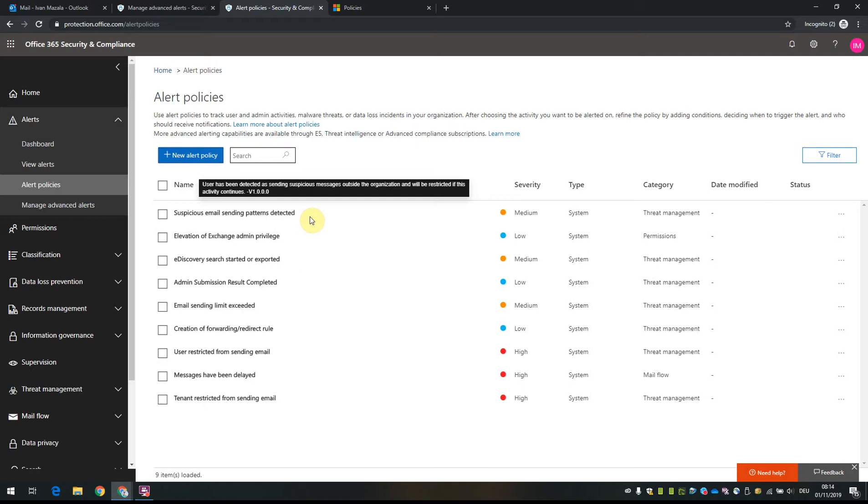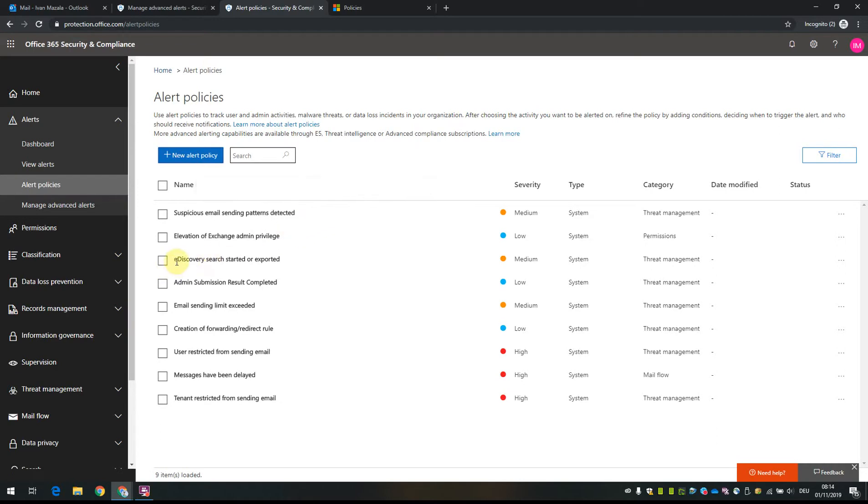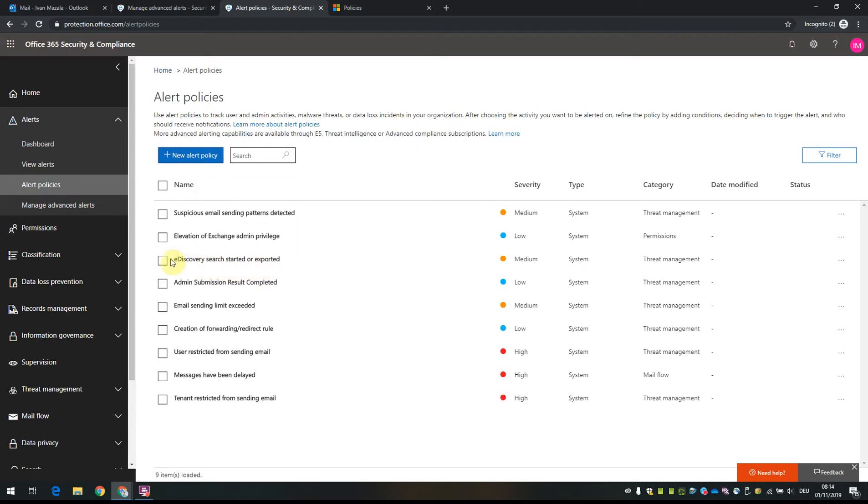Then the admins can investigate deeper, do message trace or similar actions to check if the account is compromised or if it's normal behavior. Another option here is 'e-discovery search started or exported'.